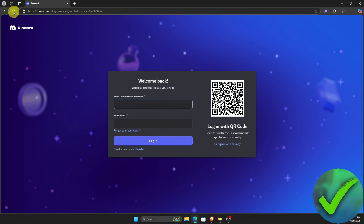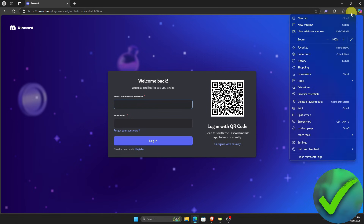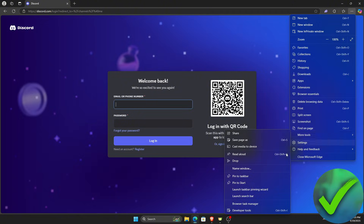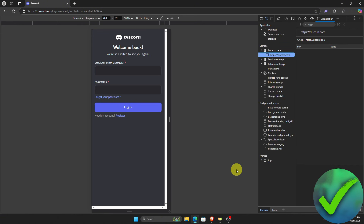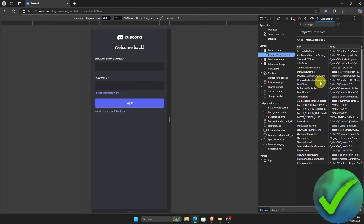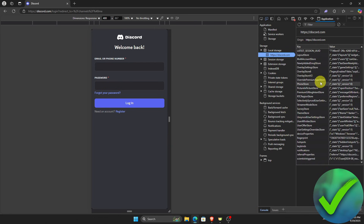Now go to the Discord login page. Once you are on the login page, click on the three dots at the top right corner of the screen, click More Tools, then Developer Tools. Under Local Storage, click on Discord and scroll down until you see a blank space.